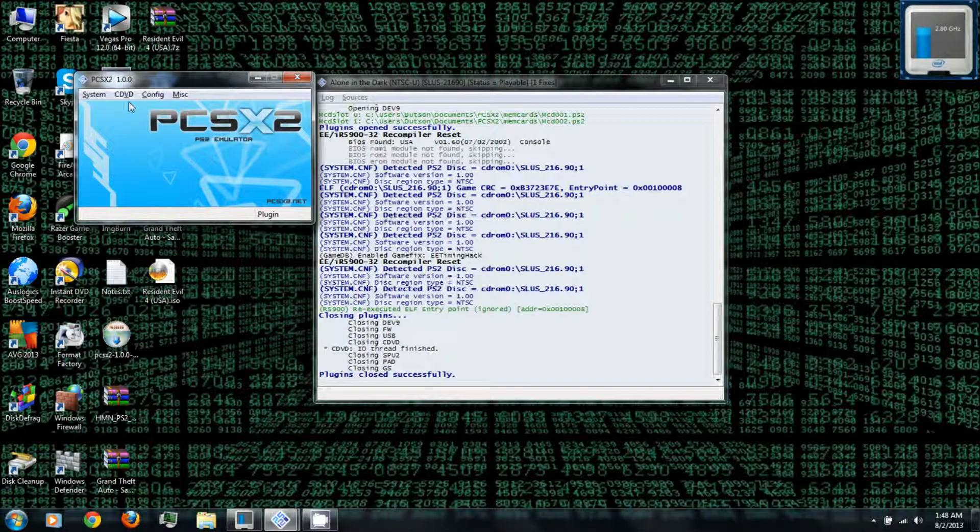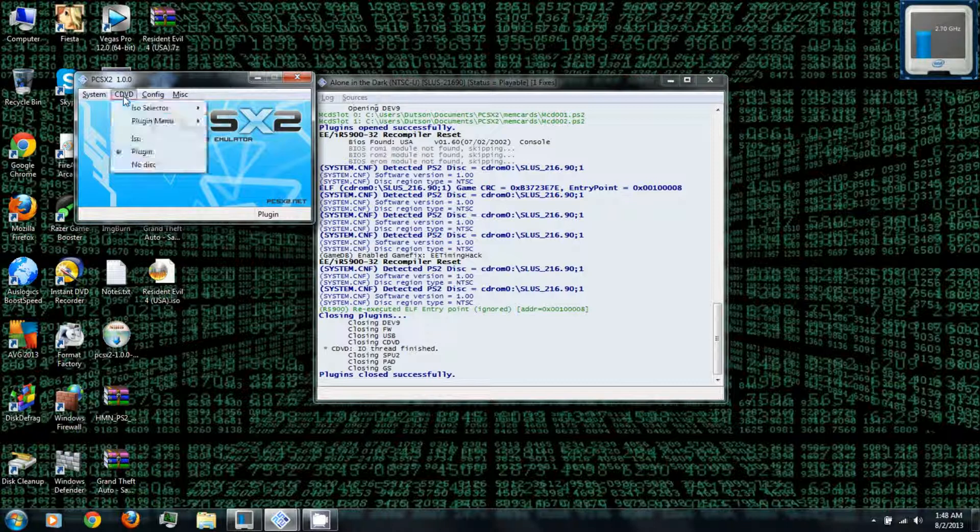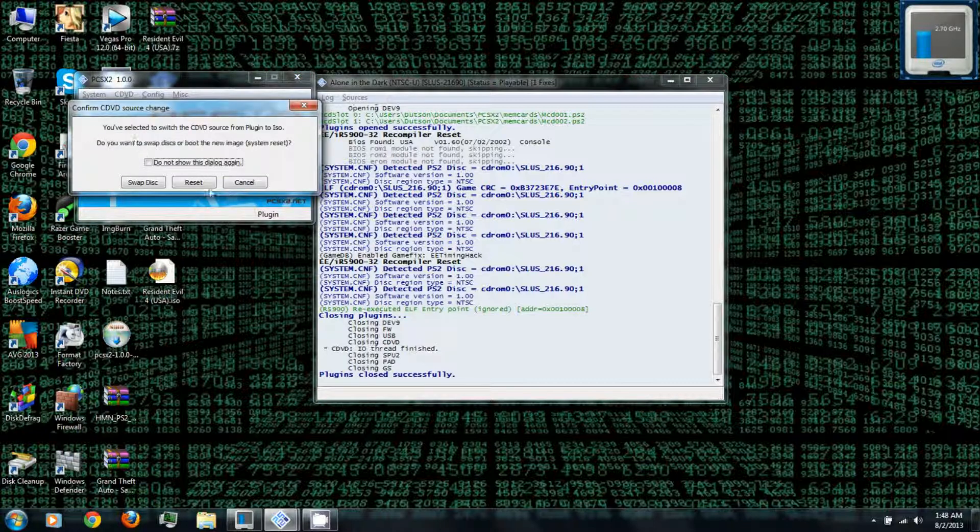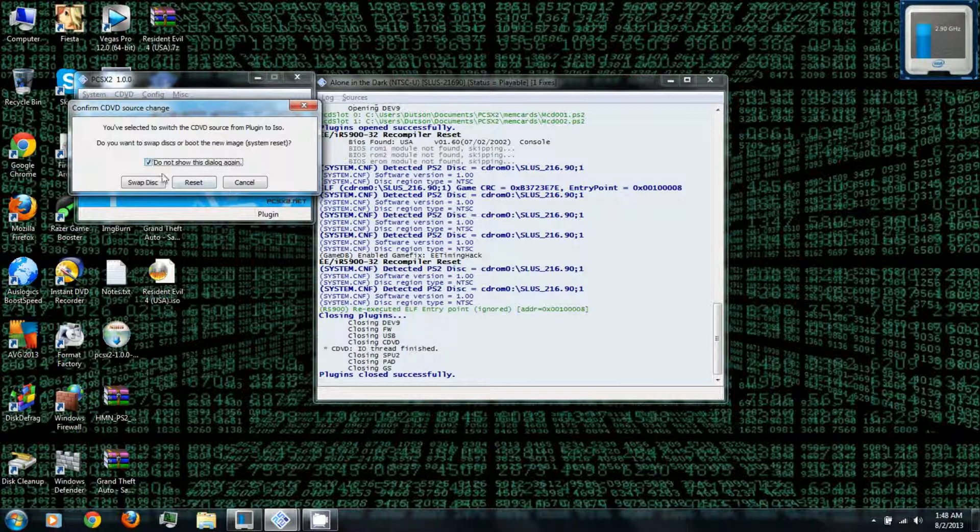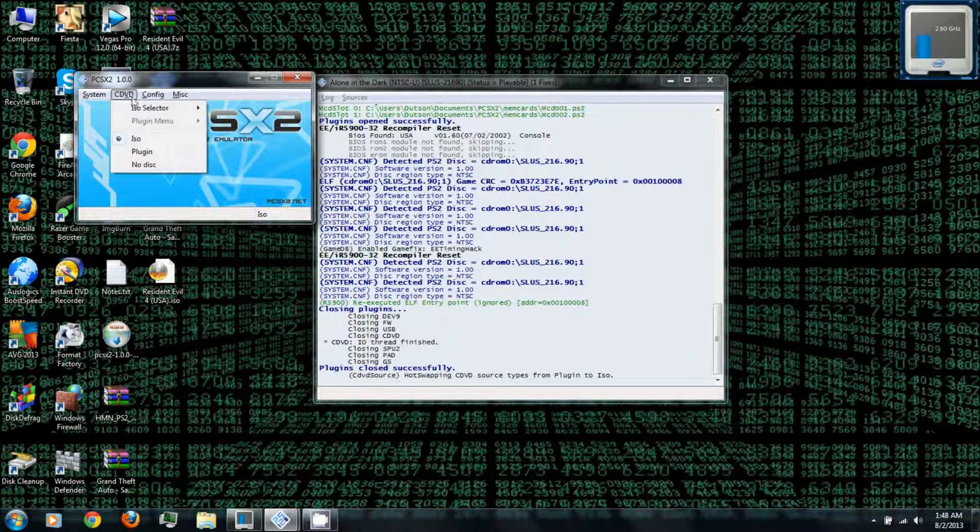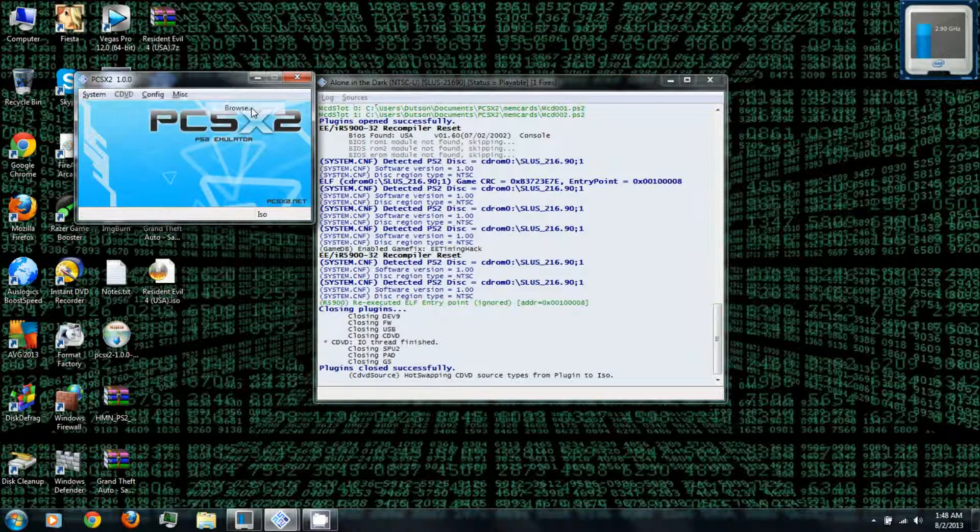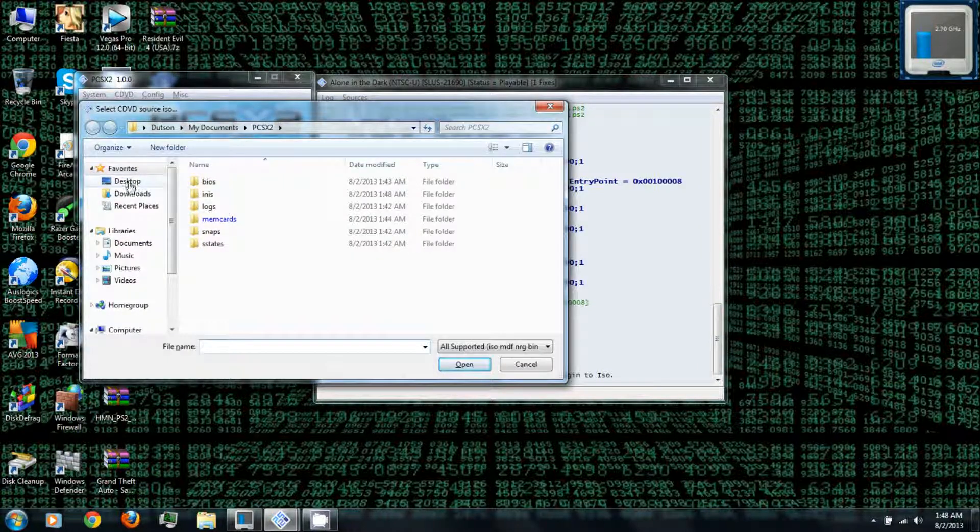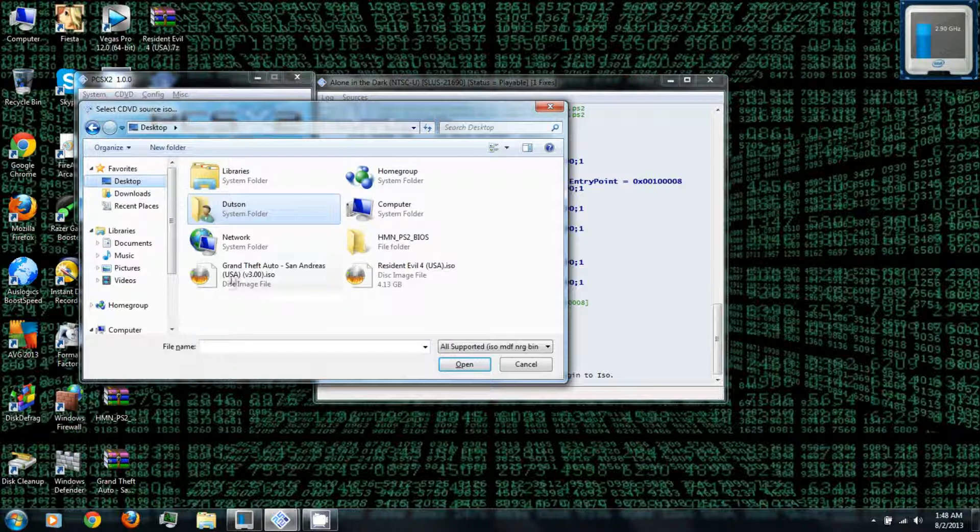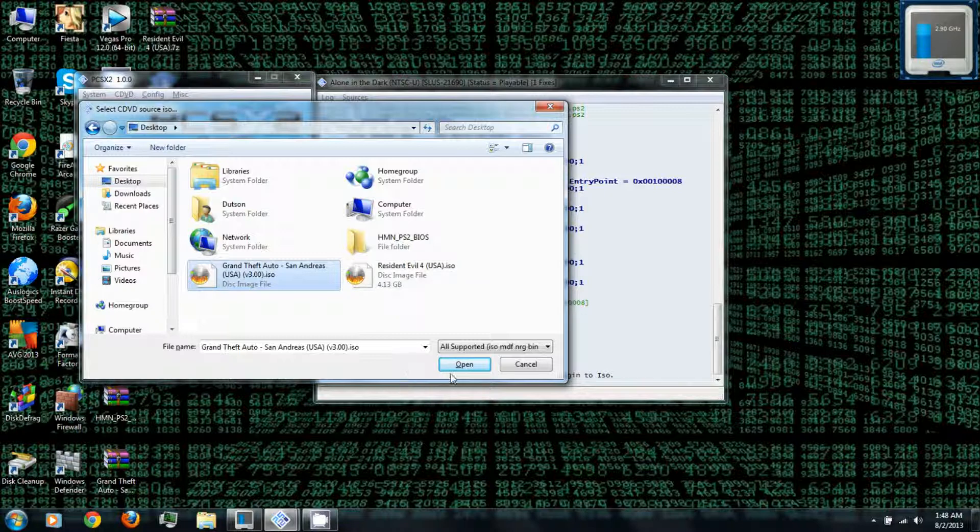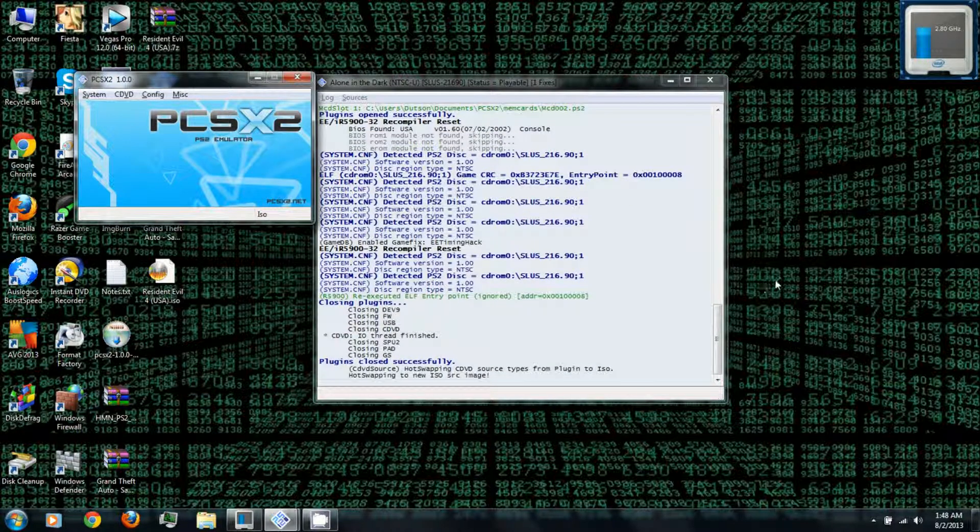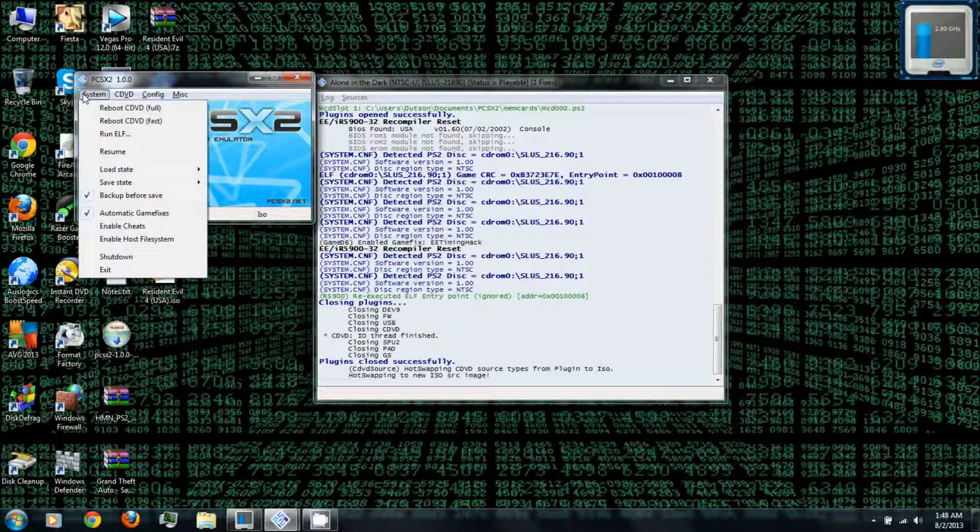All right, and let's try loading the ISOs that we downloaded earlier. So you can go down under CDVD, change it to ISO, swap disc, and then go CDVD and then ISO selector and browse, and you can go to the desktop or wherever your ISOs are. So let's try Grand Theft Auto San Andreas. System reboot.